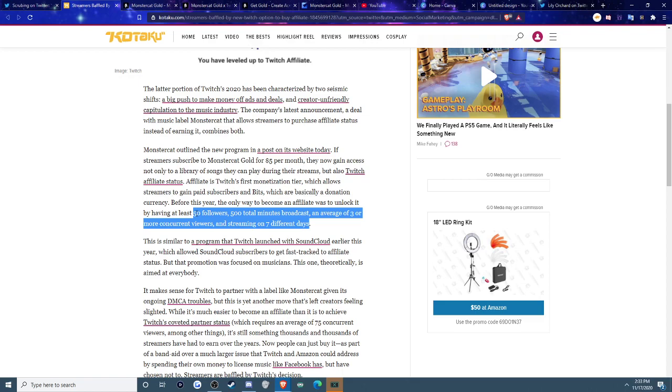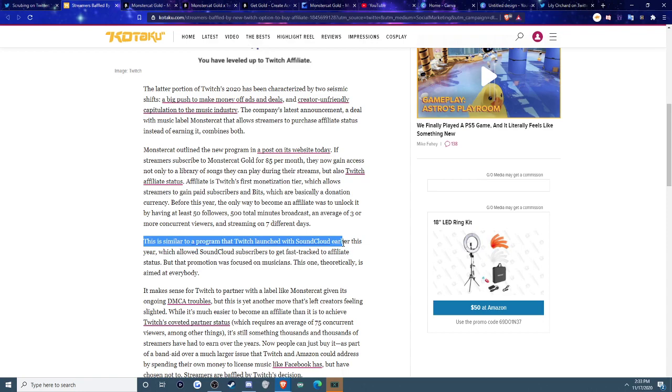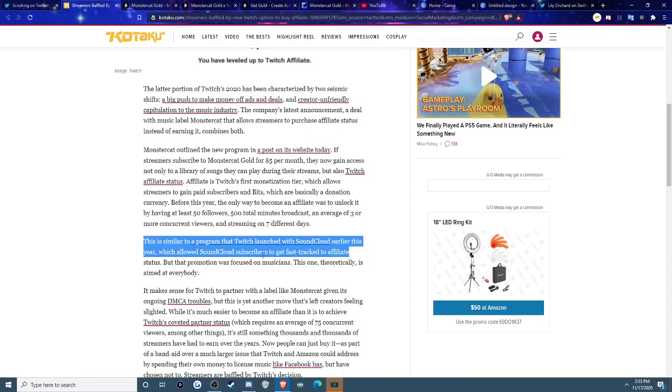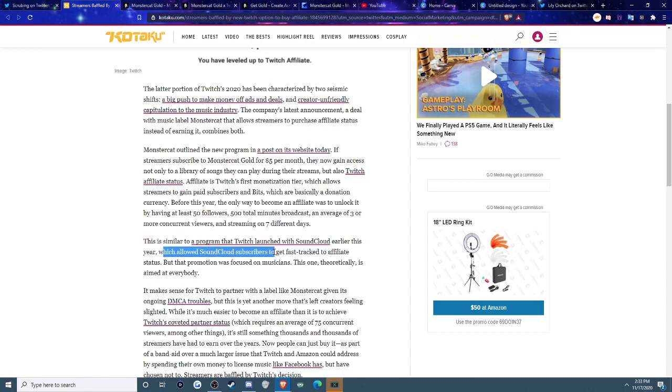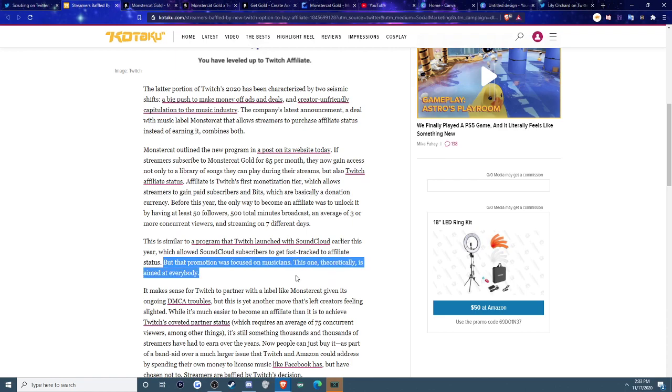But I do kind of feel like a lot of people worked really hard to get affiliate, especially if you're brand new to content creation. But like I said, hot take later on. And apparently there was also a similar program launched on Twitch with SoundCloud earlier on, which I think is very cool, which allowed SoundCloud subscribers to get fast track to affiliates. Basically, if you're a musician and you have a SoundCloud following, you can basically get Twitch affiliate really easy. But this is more niche and more focused on a specific niche group, aka music, rather than everyone.